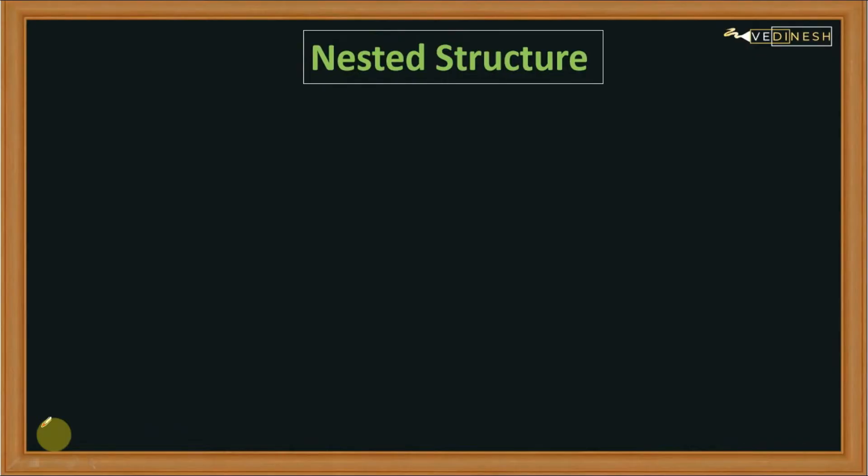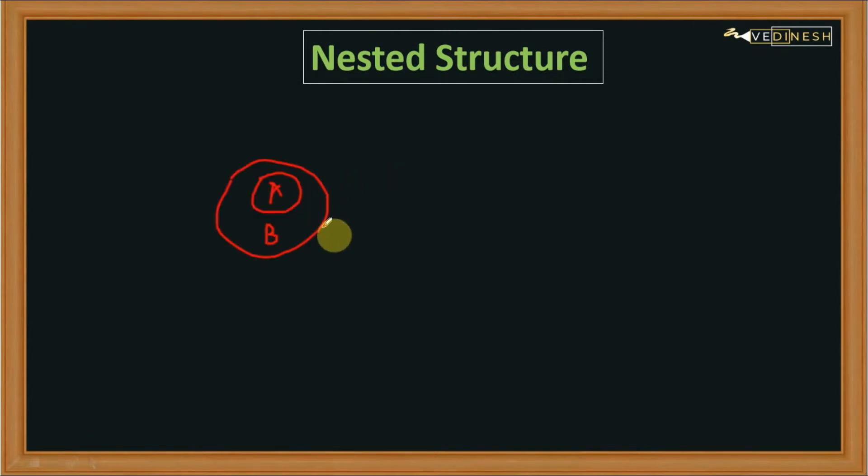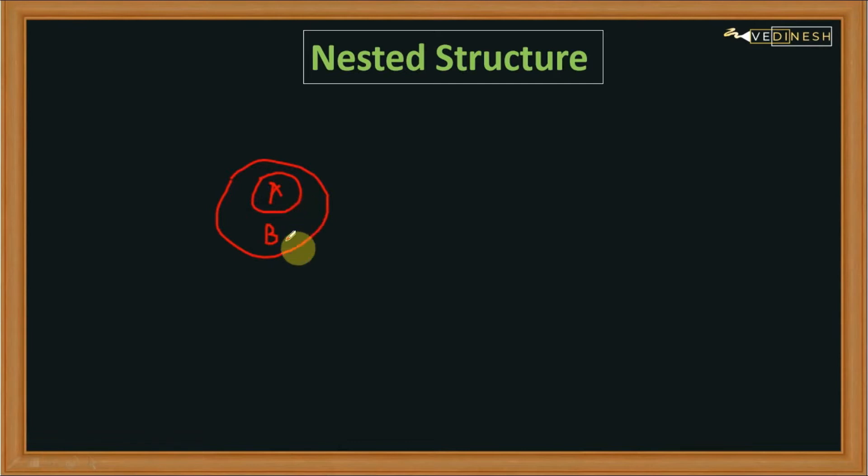Hello all, in this lecture we are going to see nested structures. Nested means one thing into another. Here A is inside B, so A is nesting B. Now let's see how to nest a structure.